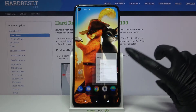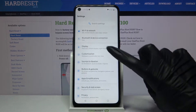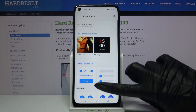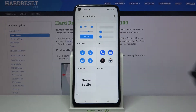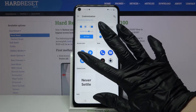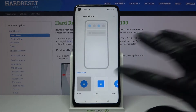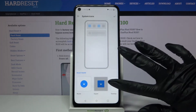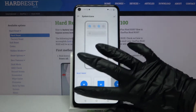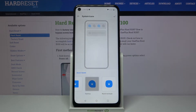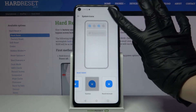Firstly open Settings, now choose Customization and scroll down, tap on System Icons. Over here pick one of the shapes and save it by tapping at the top right corner.